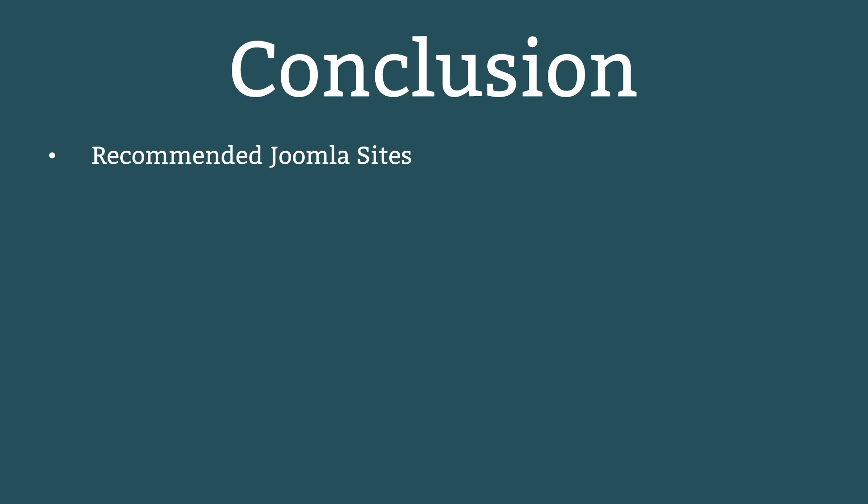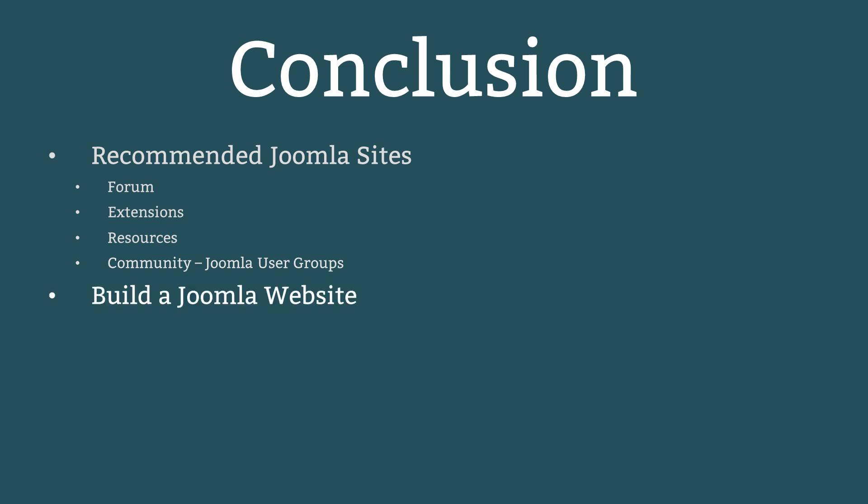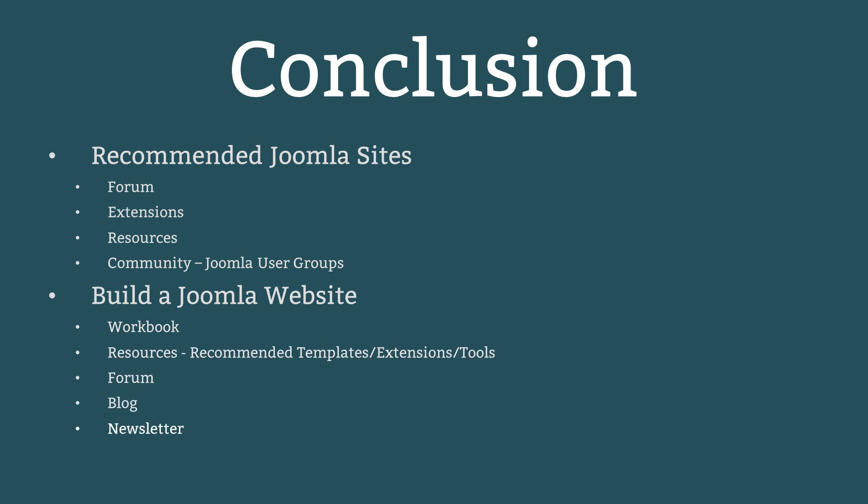The topics are recommended Joomla sites which include the forum, extensions, resources, the community including Joomla user groups, as well as looking at our website at build a Joomla website, the workbook, some resources, our forum, blog and newsletter, as well as our Beyond the Basics course.